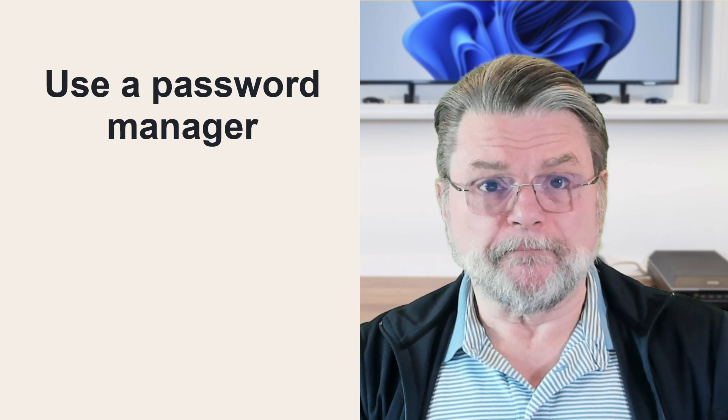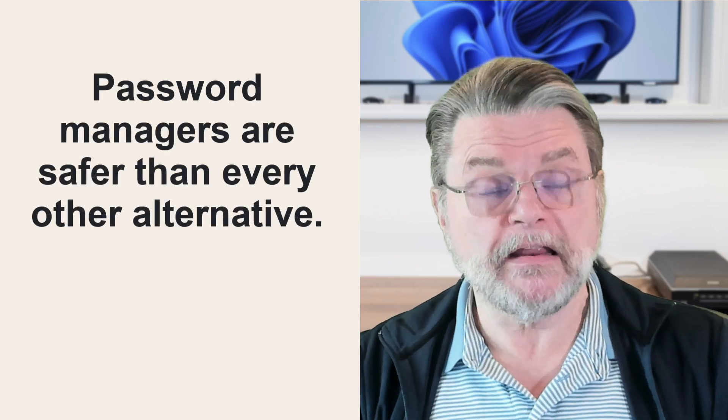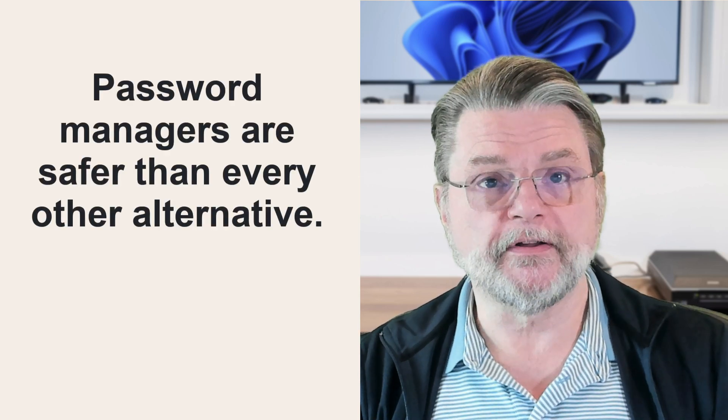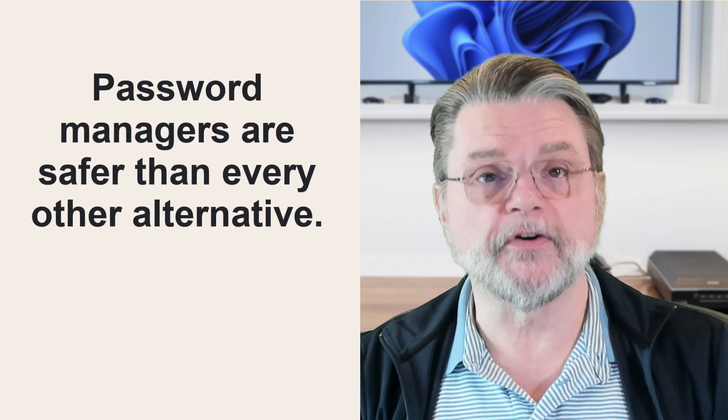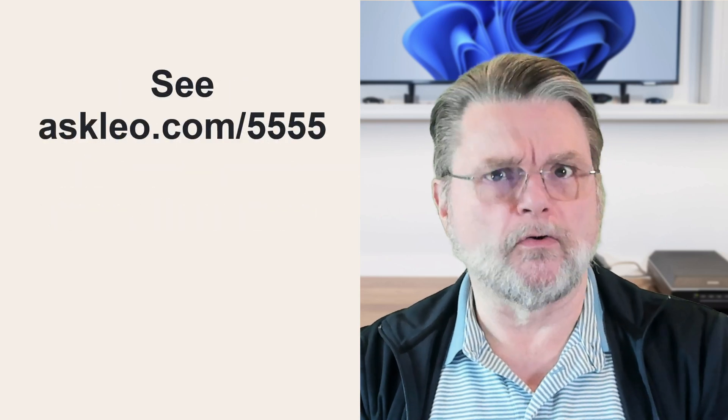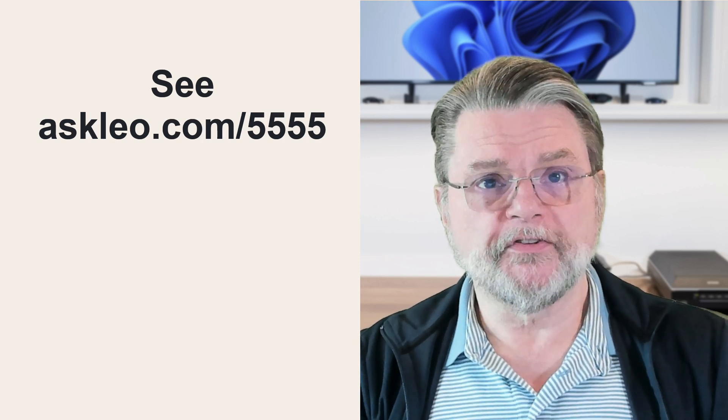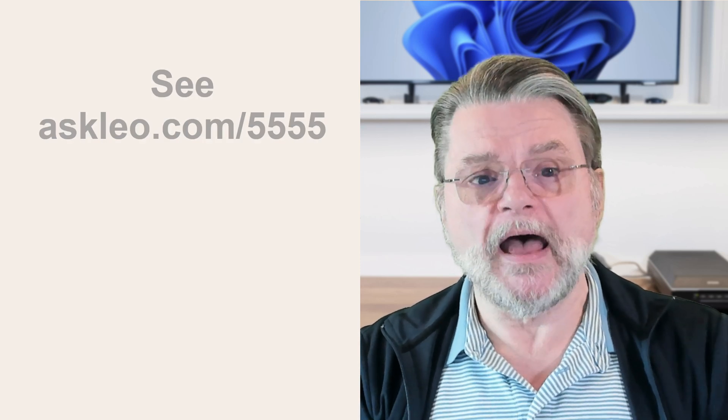Honestly, a password vault is more secure than any of the alternatives I've ever heard about. In fact, I've got a whole article on that. But the bottom line here is that, yeah, use a password manager.